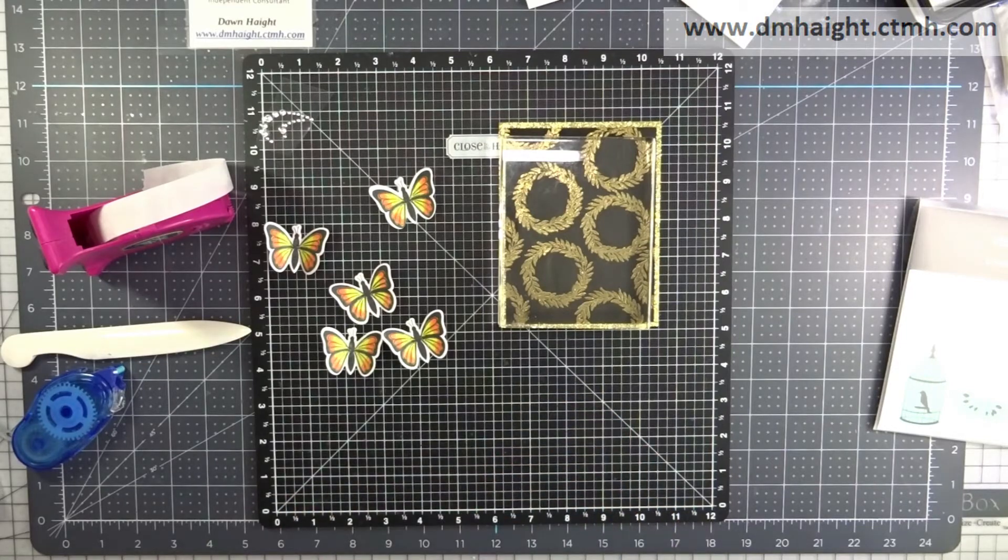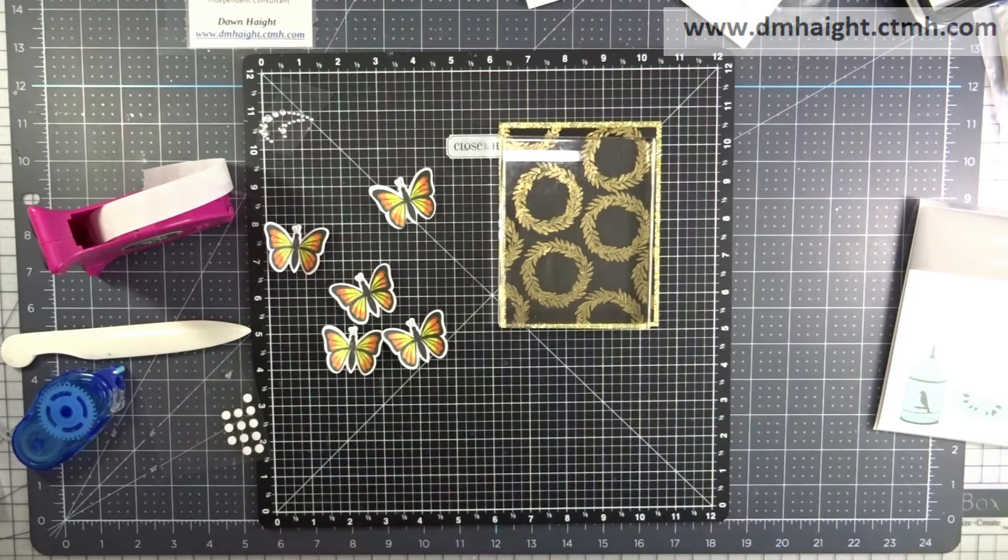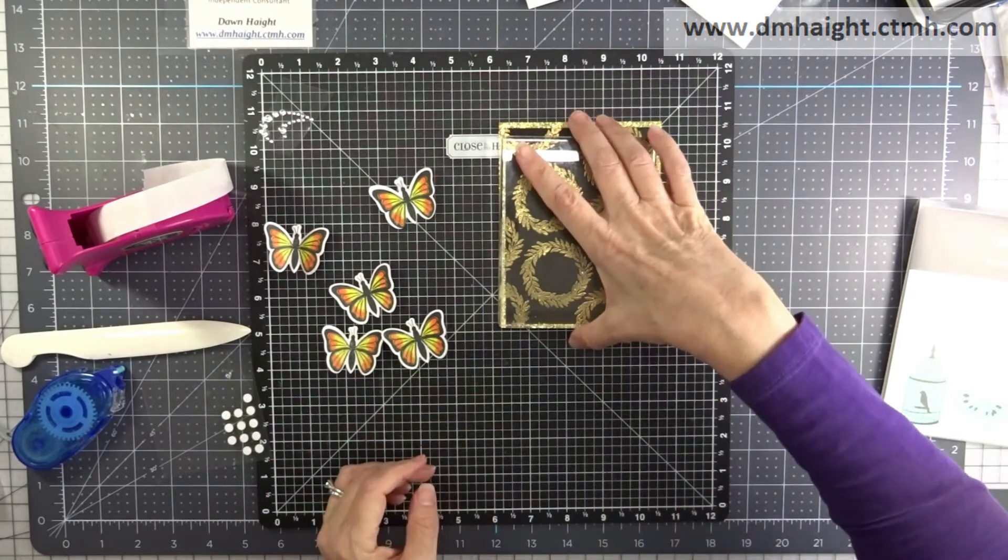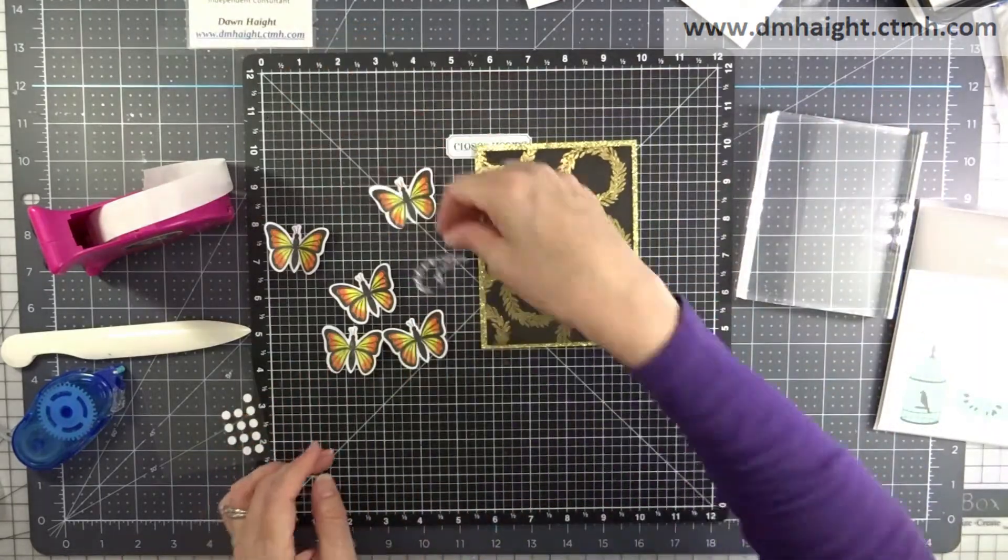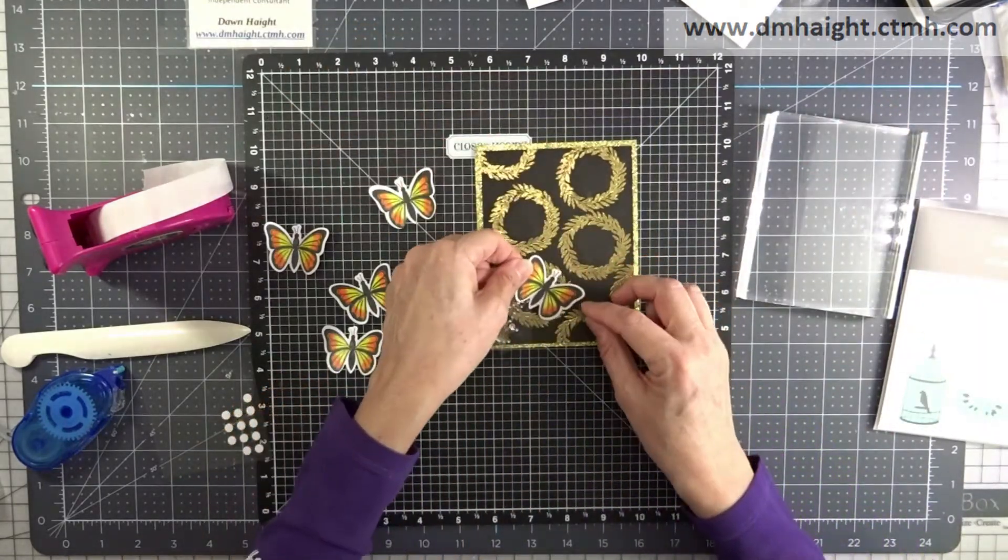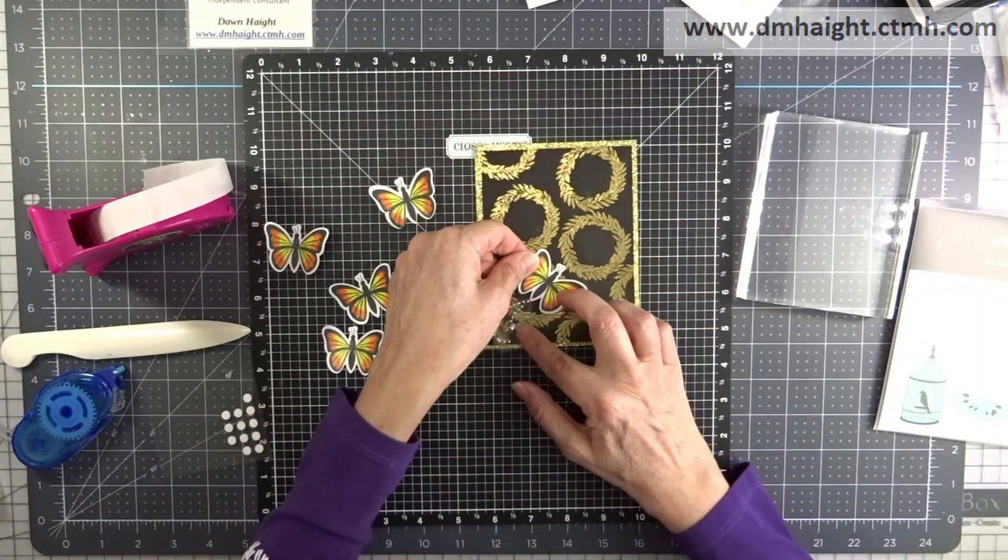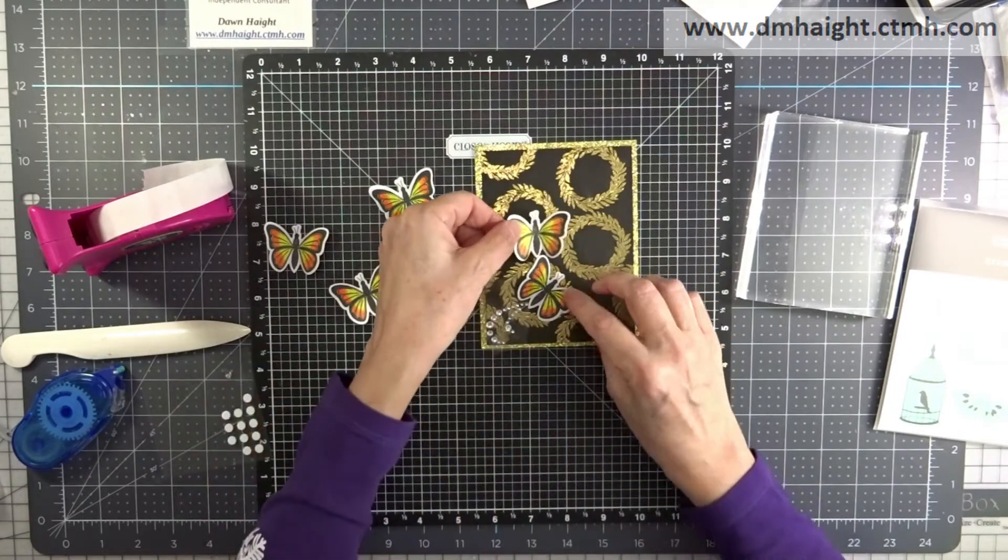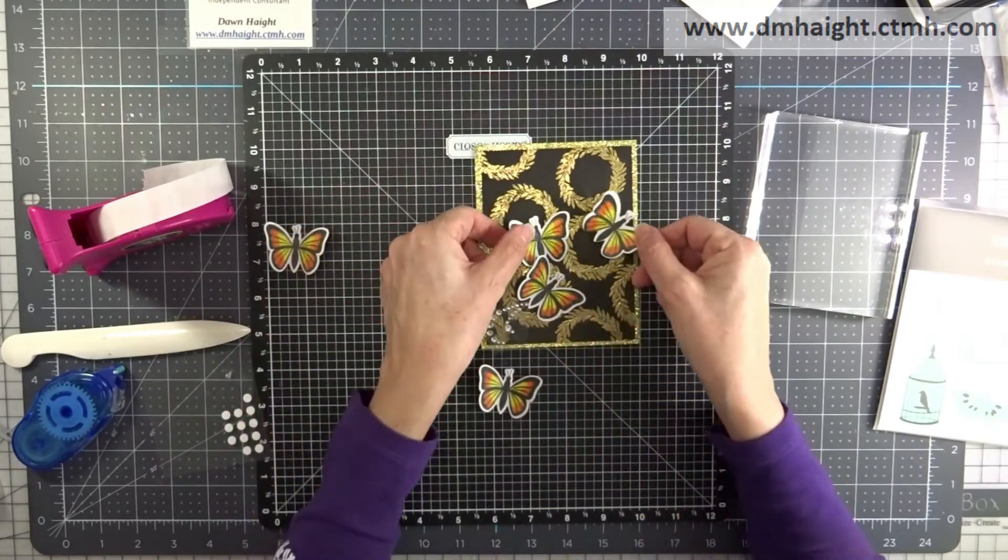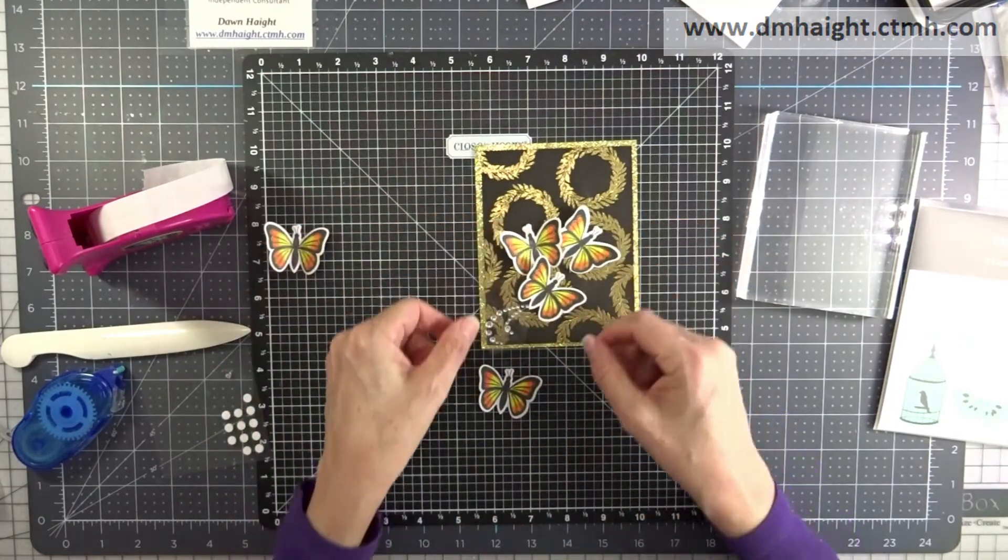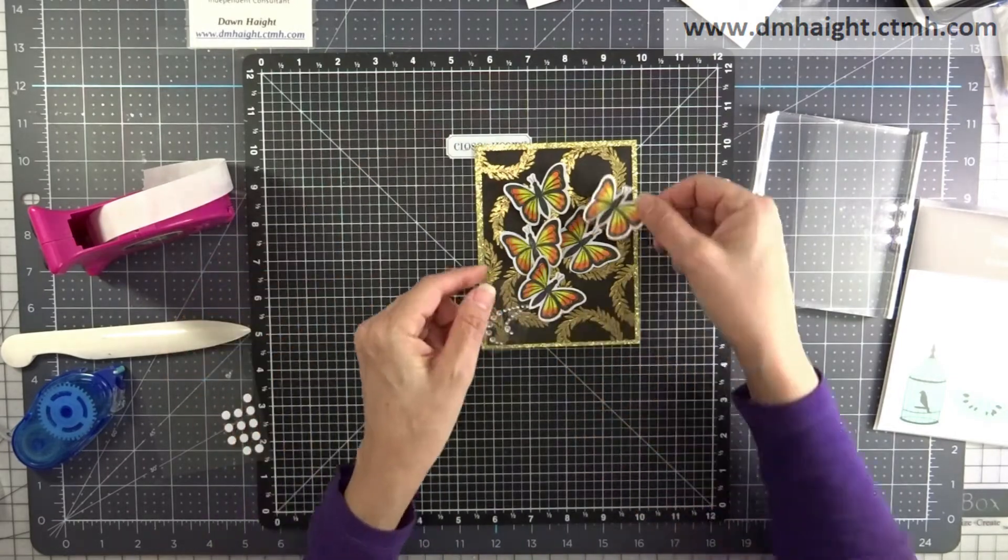So I'm going to use both glue dots and these thin foam dots to attach them to my card front. And then I'm going to use this flourish down in the corner to make it look like they're flying a burst of butterflies.